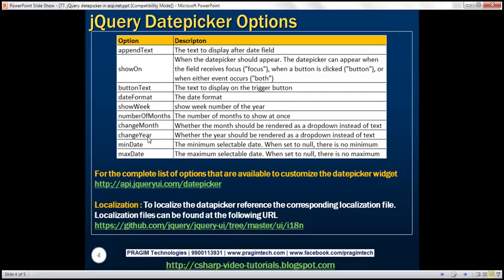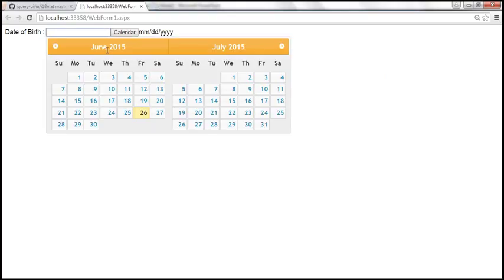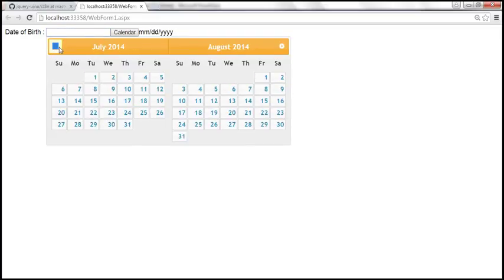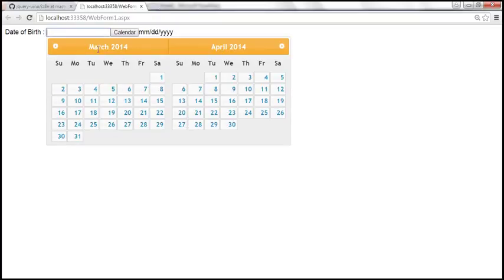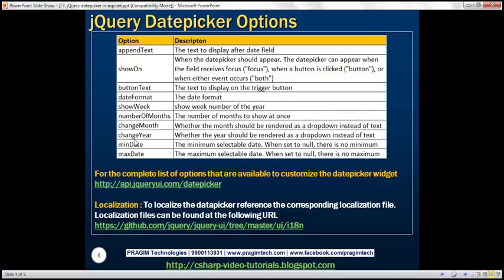changeMonth and changeYear are very useful options. If you look at this calendar, it's displaying the current month and year — June 2015. If we have to go back to, say, 2005, we'd have to click many times because month and year are currently displayed as labels. If instead you have a drop-down list, it will be much easier to navigate to the month and year we need. If you want to do that, use changeMonth and changeYear options and set them to true.